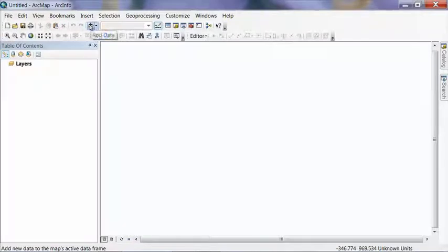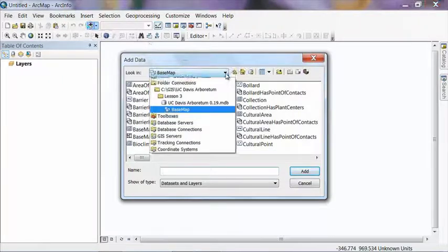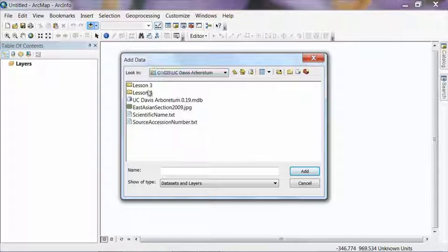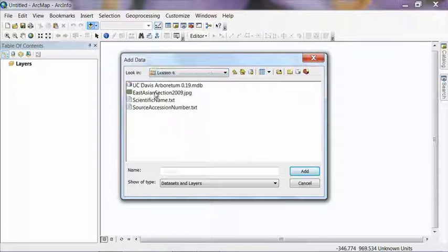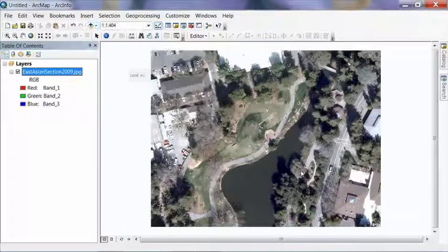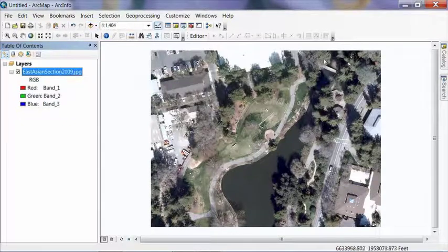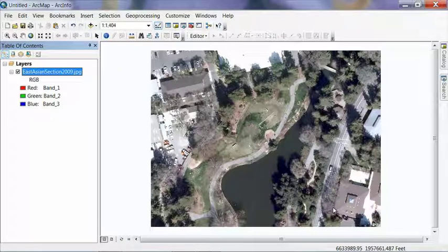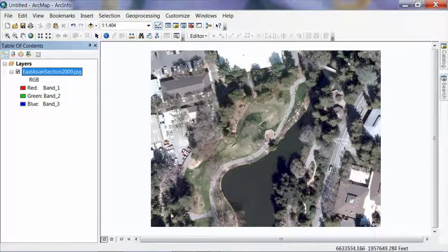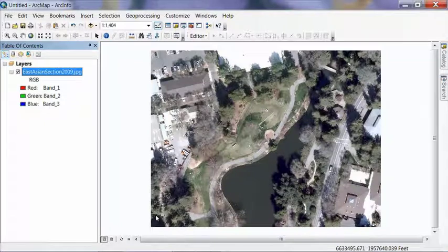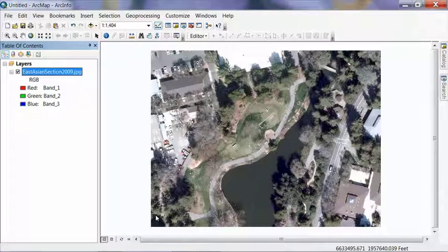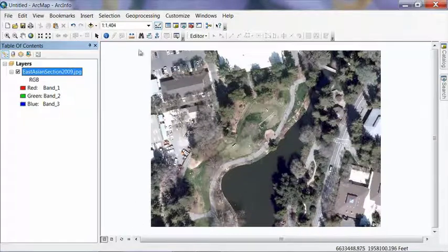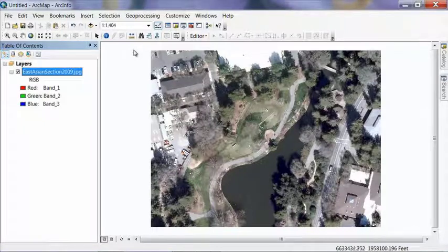So click on Add Data. From the drop down, click on our folder connection, lesson four, and we're going to load the East Asian Section 2009 photo. And this is an area that I defined as our East Asian collection or section of the arboretum. And I want to go out and collect some data in this area. So if you have an aerial photo of your entire garden, it's best to zoom into the area that you're going to collect data in just for that day so that you create a small photo that'll open up and read well on a mobile device. A big photo will cause your device to have a lot of problems. So it's always a good idea to just zoom in to the section you're going to work at. And when we check out data, the checkout tools will automatically clip down a photo if you have a larger one. For the purpose of this lesson, I did it ahead of time to make the file download quick. So we have our aerial photo here.